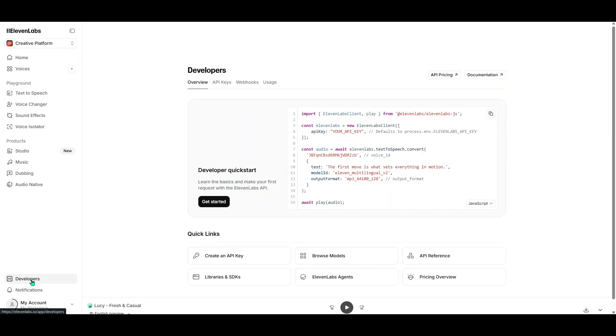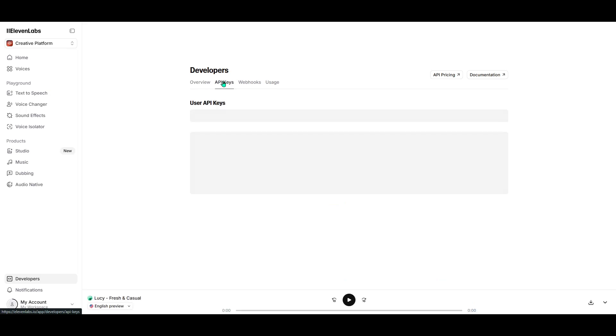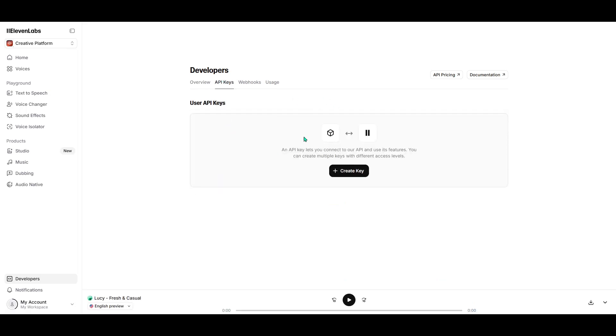This area is crucial because it houses all the tools developers need, including those all-important API keys. Once you've clicked into the Developers section, your next stop is the API Keys tab.